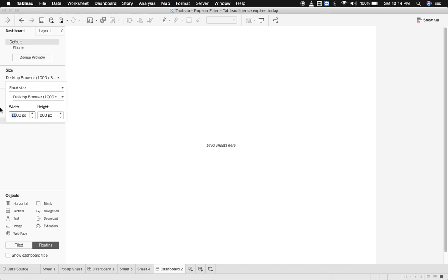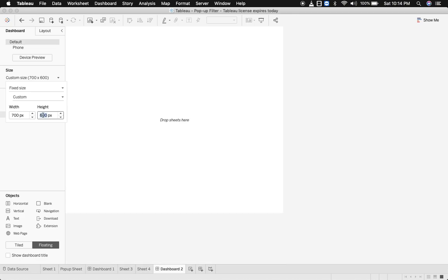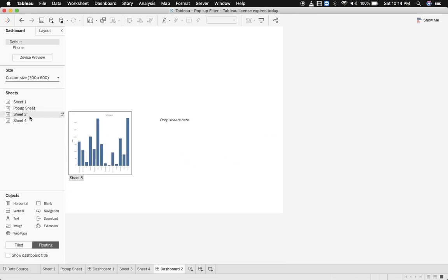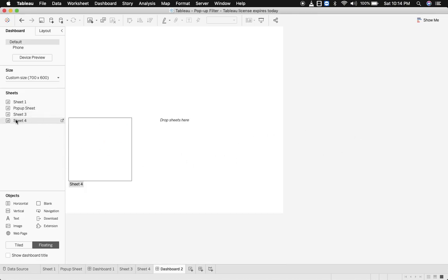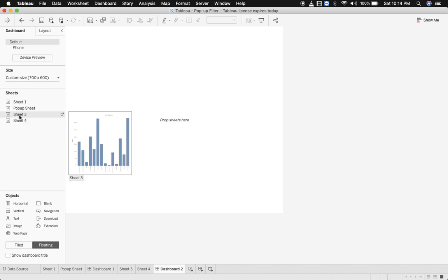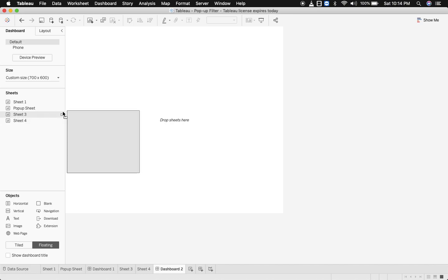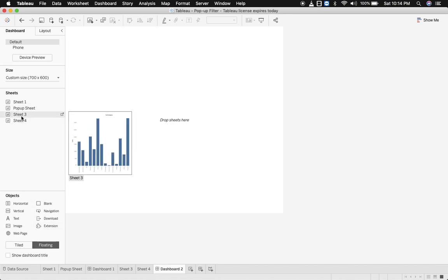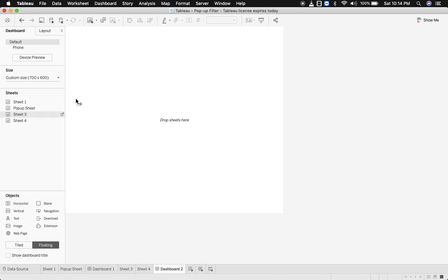Let's design the dashboard now. I'll just reduce the width and height of the dashboard. Now let's bring in sheet 3 in floating manner.